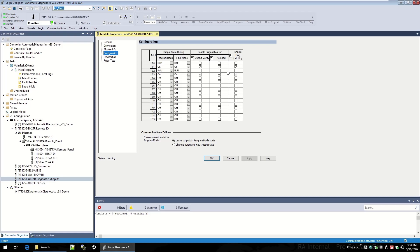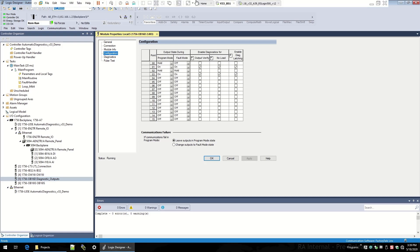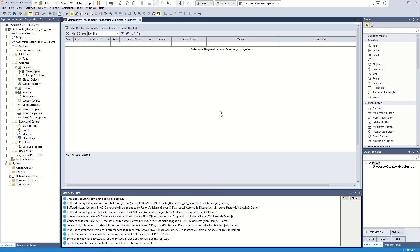With automatic diagnostics, we can automatically be notified on our HMI that's connected to Factory Talk Alarms and Events of what these diagnostics are. To go ahead and do that, I'm going to switch over to another virtual image, which is running Factory Talk View SE.